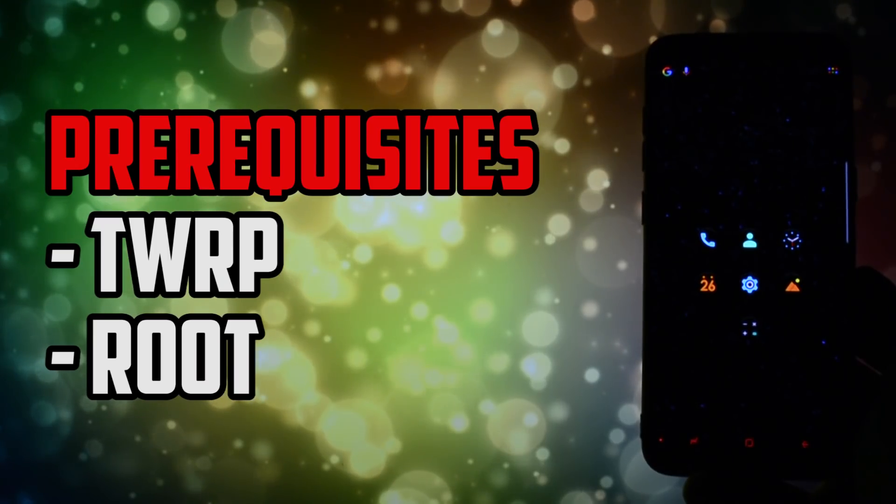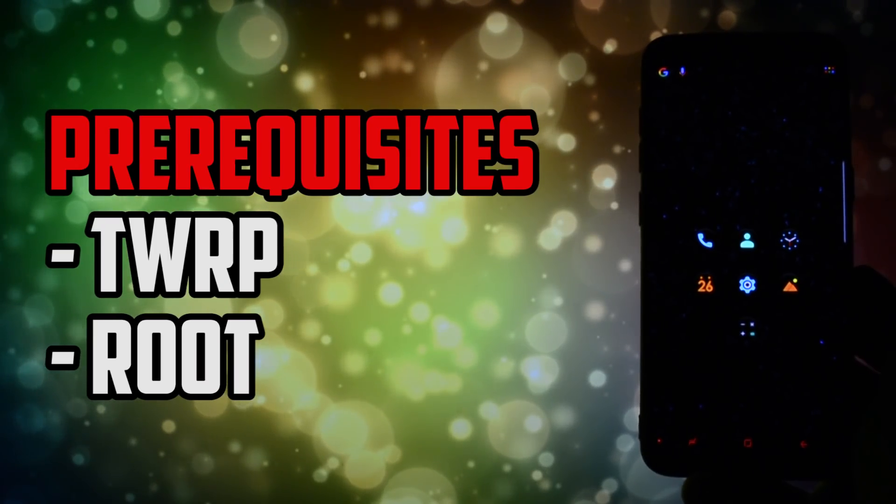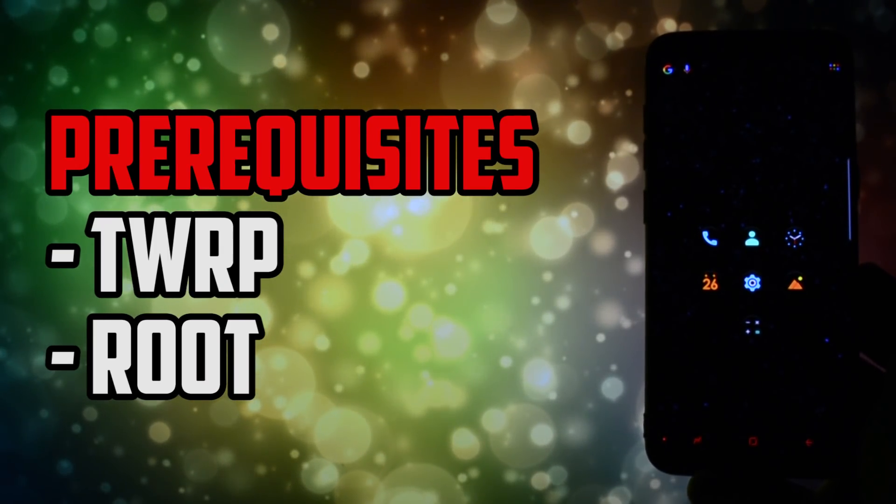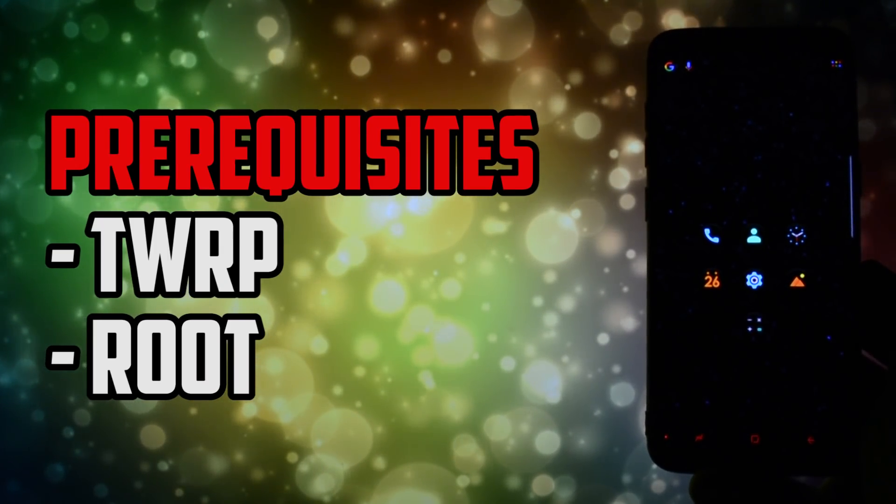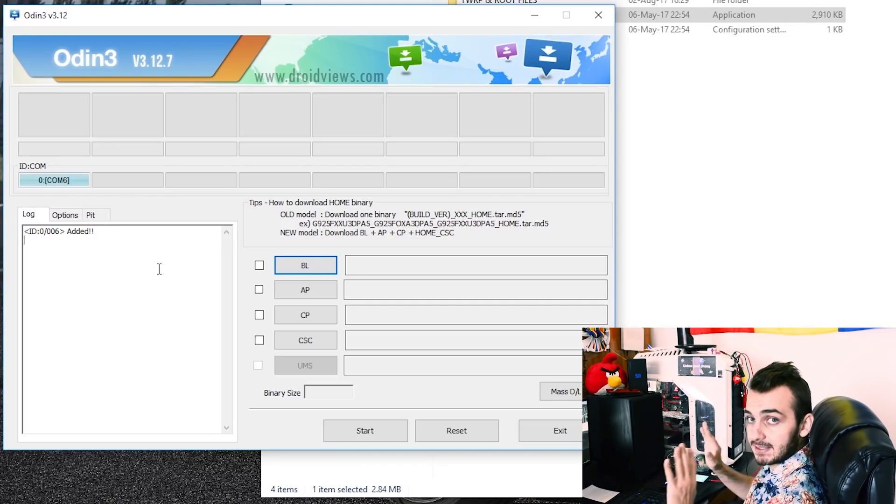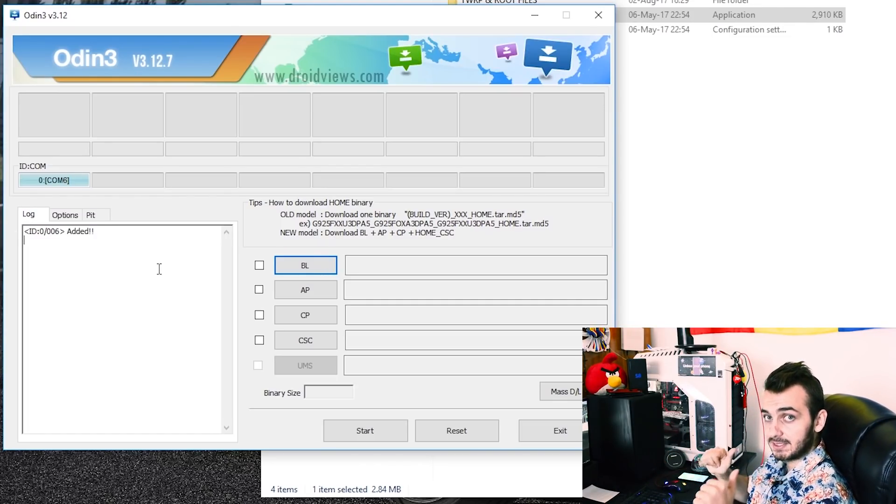Anyways, here are some prerequisites you will need in order to follow this tutorial. You'll definitely need TWRP and root. If you don't know what TWRP is or how to install it, check the video in the card section now. That's pretty much what you will need.